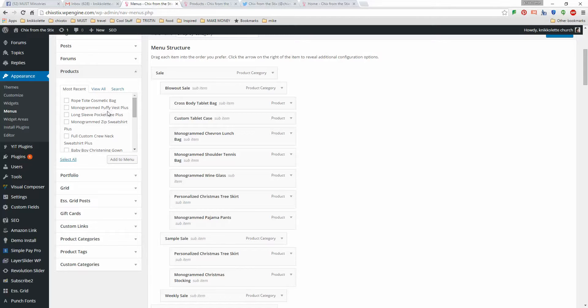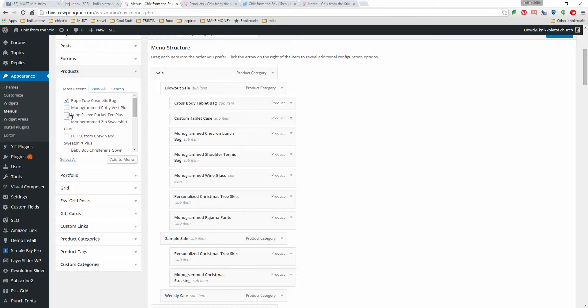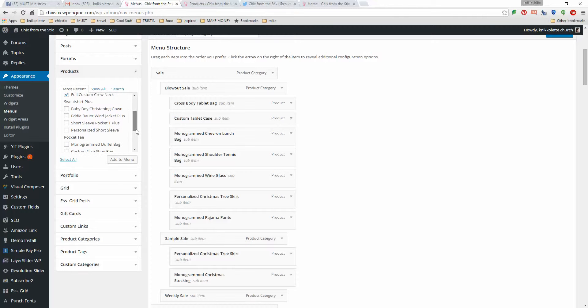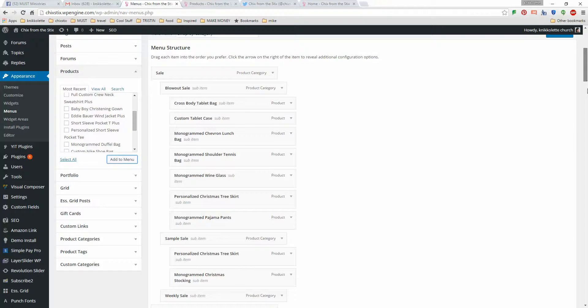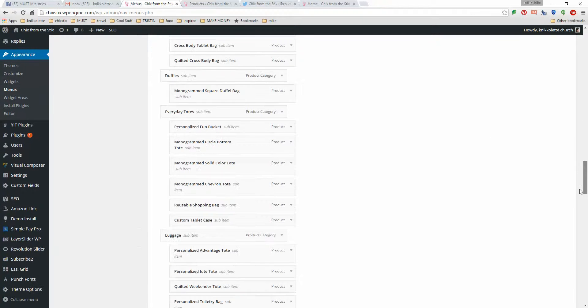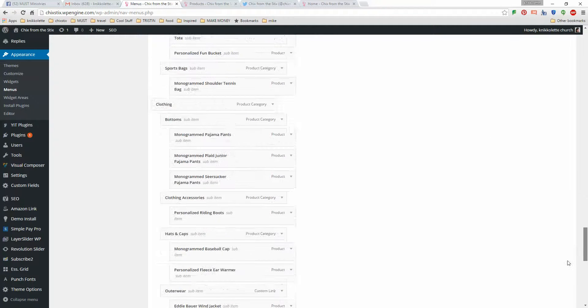So I'm going to go through the list of products and I'm going to add them. I'm just going to check the items that I want to add. Usually the most recent products will be at the top and then I'm going to add those menus. Now they by default will go to the very bottom of the menu. And what you want to do is move them to the appropriate place.